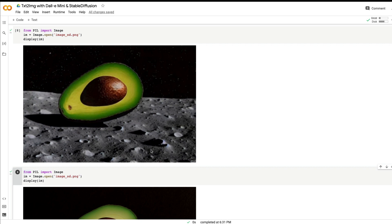Models like DALL-E Mini can process text in a much better way, or create an image that is much closer to the text prompt than what Stable Diffusion does. So what we are going to do in this video is combine DALL-E Mini and Stable Diffusion and create one Google Colab notebook.